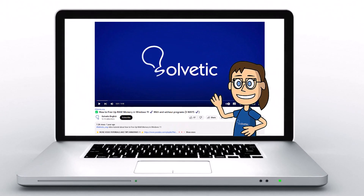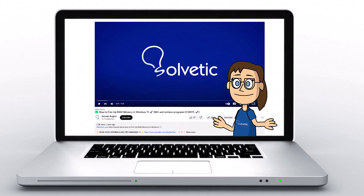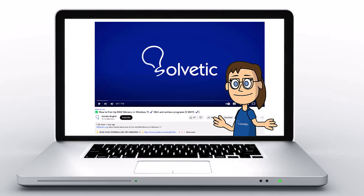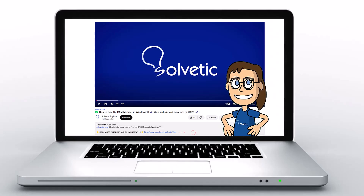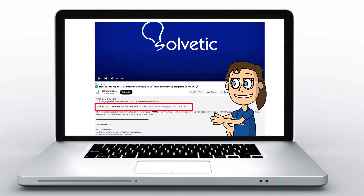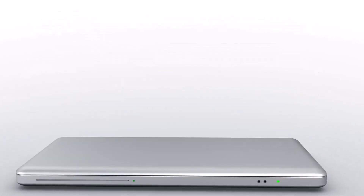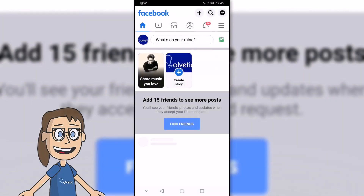Welcome to Solvetic, your channel to always learn technology easily. Below in the description you will find useful links we used in this video. Today in Solvetic we will see how to see my story archived on Facebook.